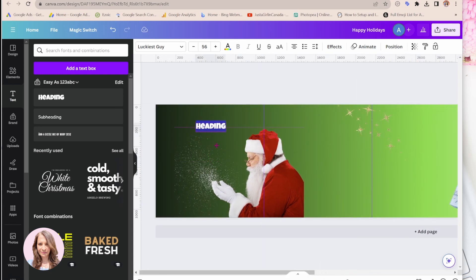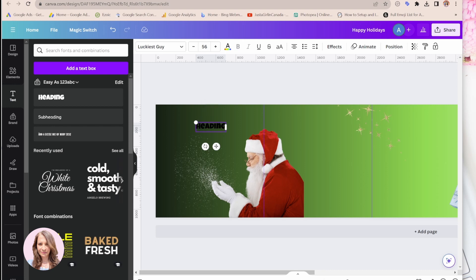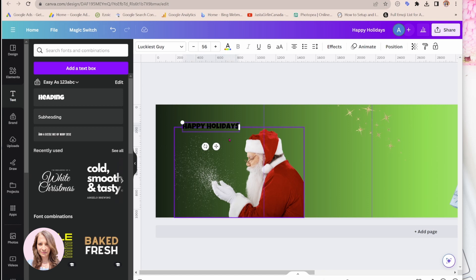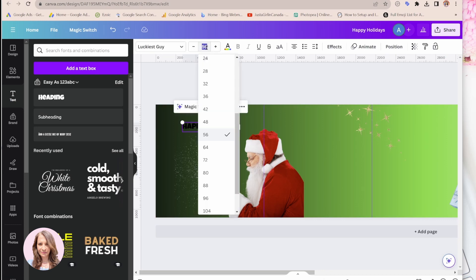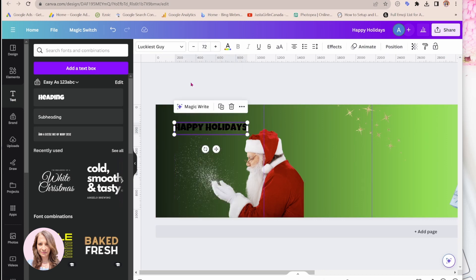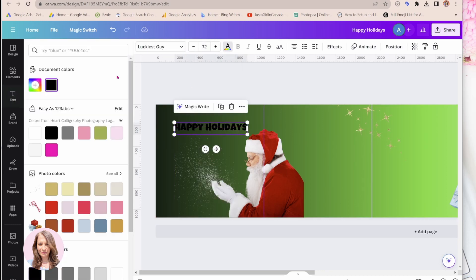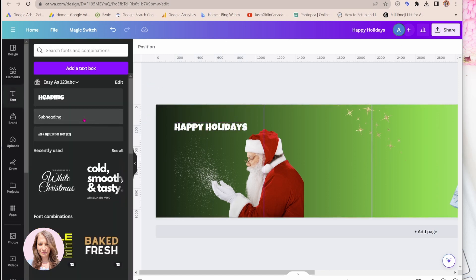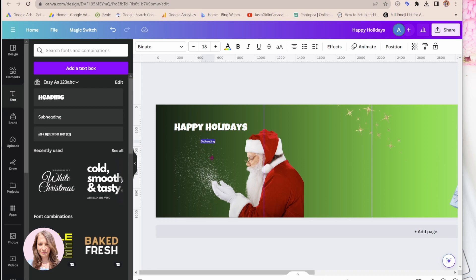So obviously, you can add any other types of elements in here and customize it as your own. So I'm just going to say happy holidays in here. Make it a little bit larger. And I'll make it white. And I'm going to add the year in here as well. So I'll just say 2024.